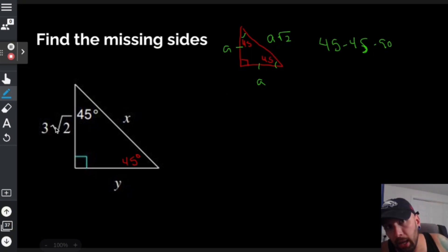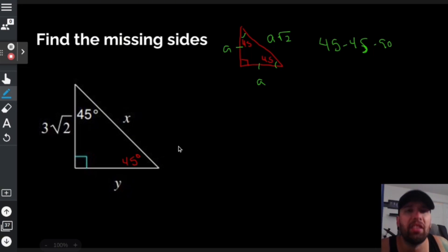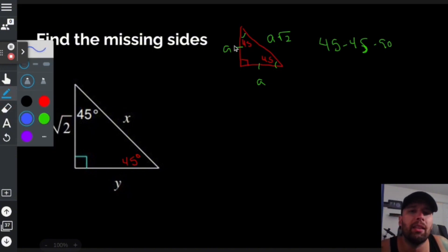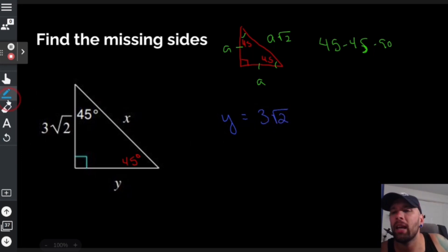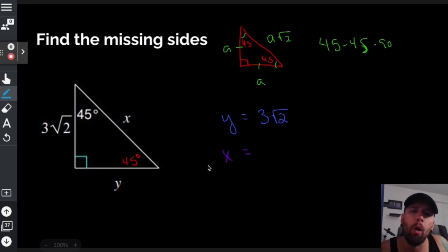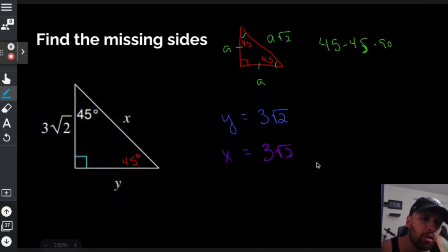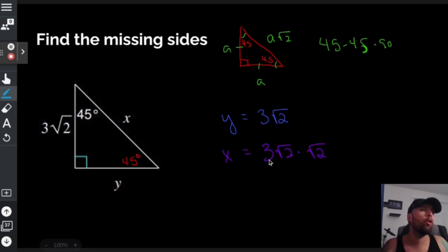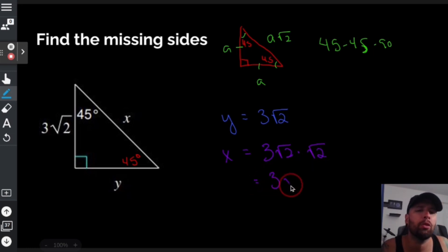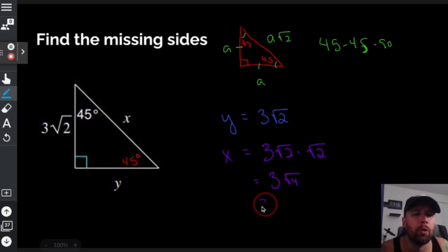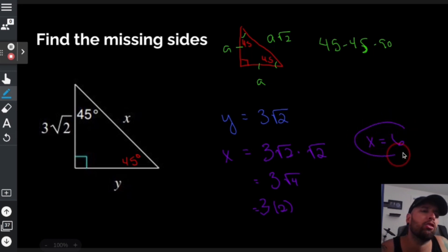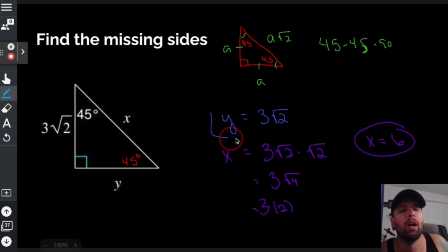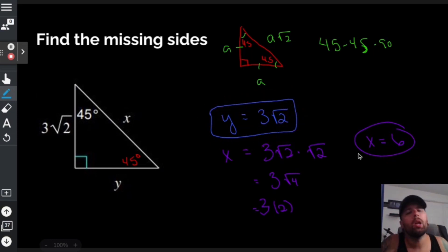So one leg is 3 root 2. What is y? It's the same as the other leg, so y is also 3 times the square root of 2. Now I need to find x. x is the hypotenuse, so it's one leg times the square root of 2: 3 root 2 times root 2. Multiplying square roots multiplies the insides: root 2 times root 2 is root 4, which is 2. So x is 3 times 2, which equals 6.